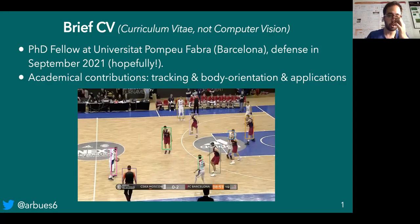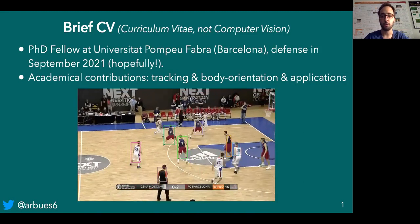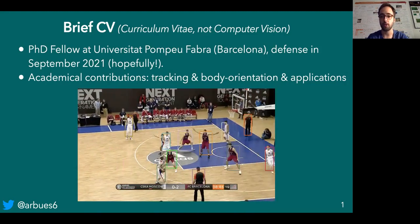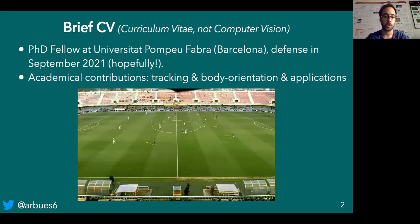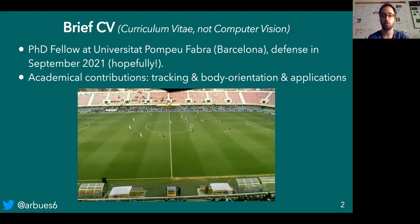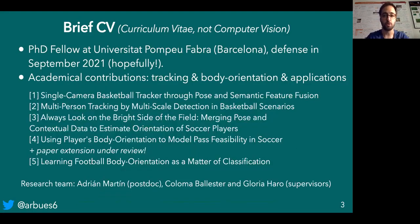My main academic contributions are related to the field that mixes computer vision and sports. I started digging with tracking algorithms and then we switched to body orientation, like estimating body orientation in the context of soccer, and also finding those applications that might be useful to quantify how important orientation is. This is the list of contributions we made — feel free to check them out.